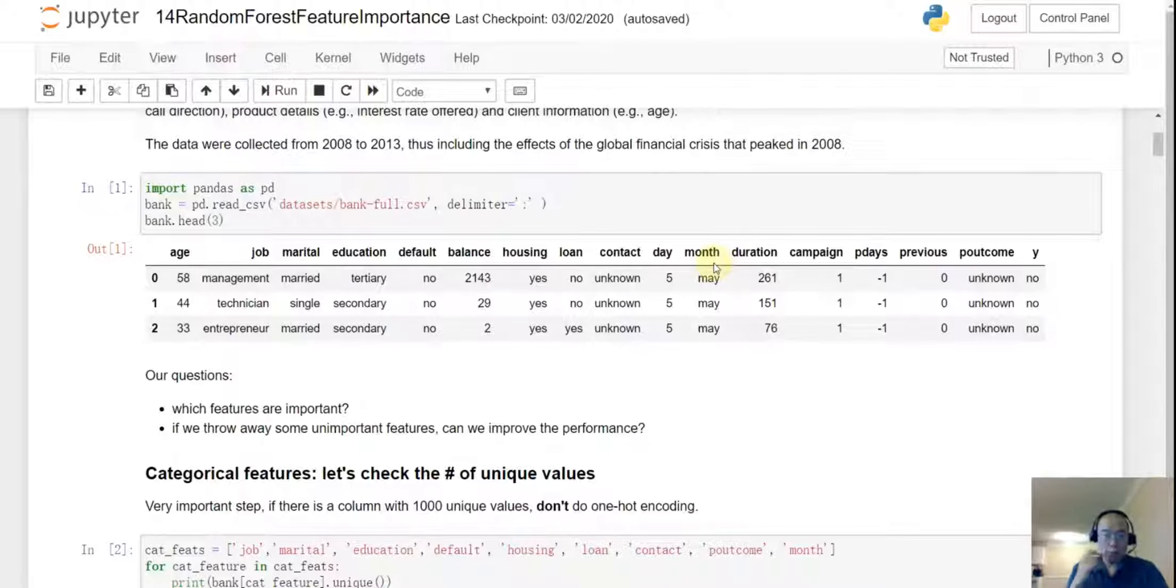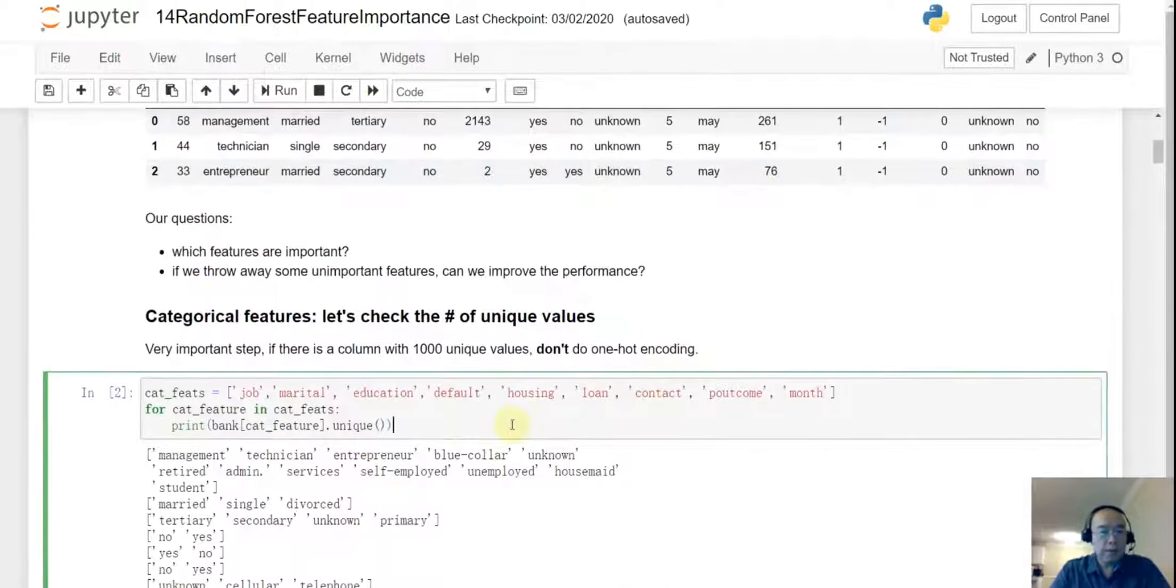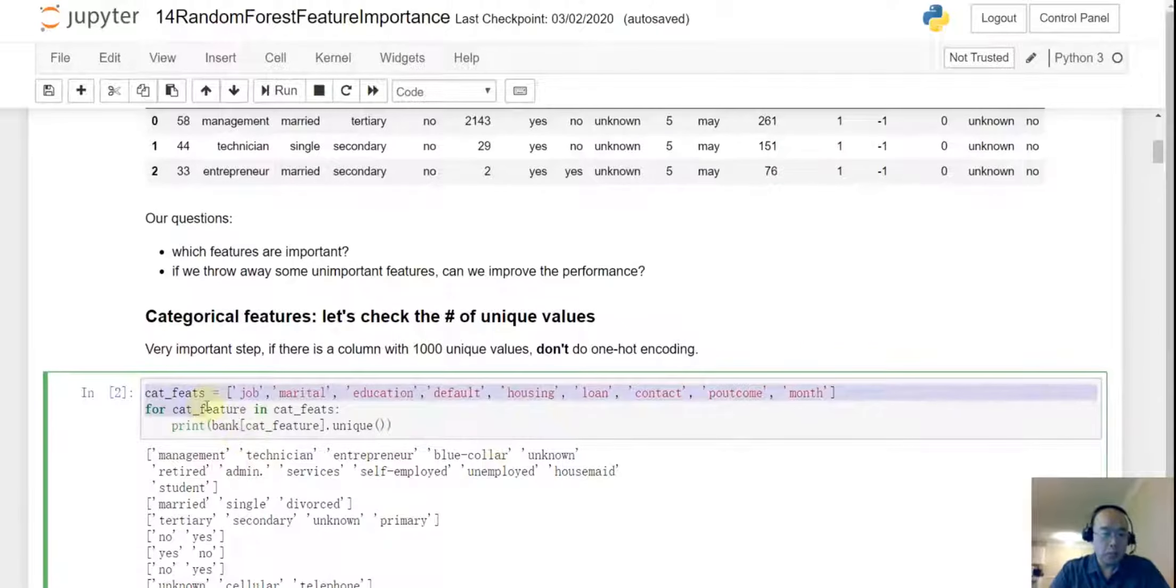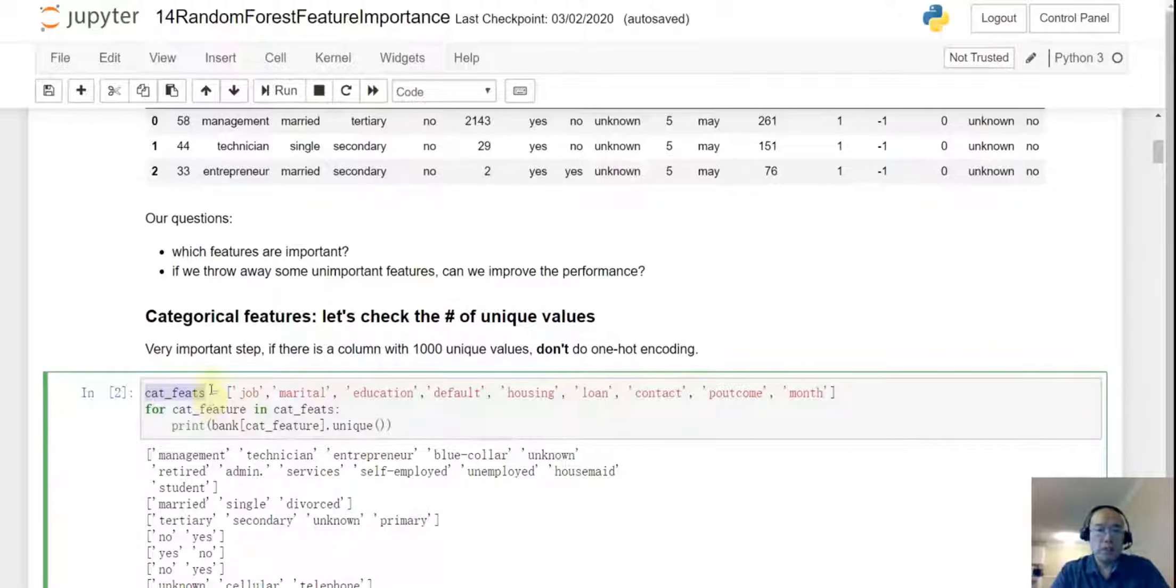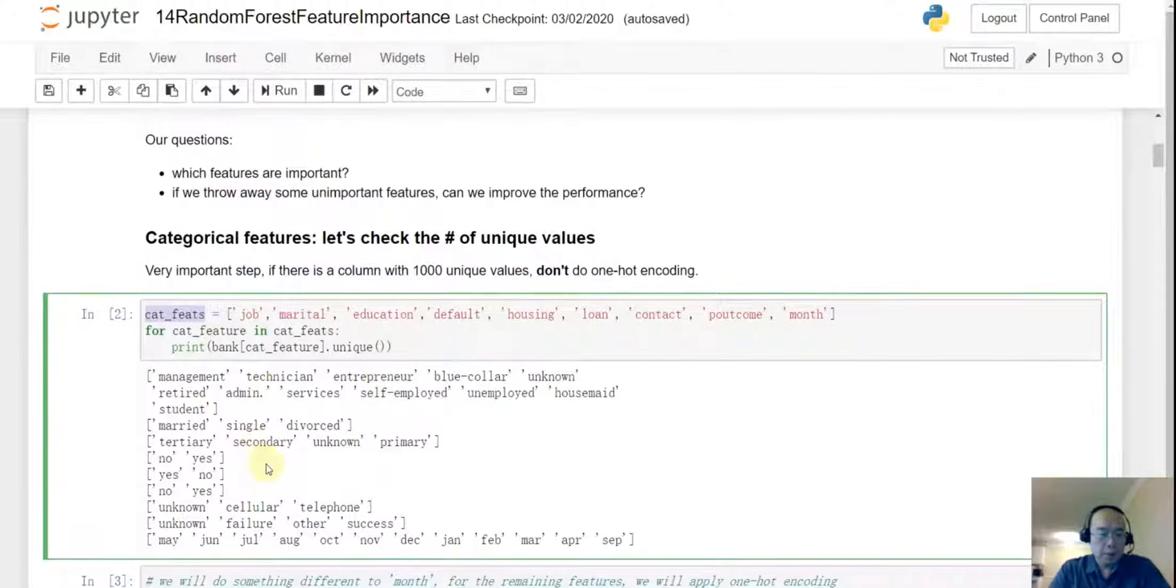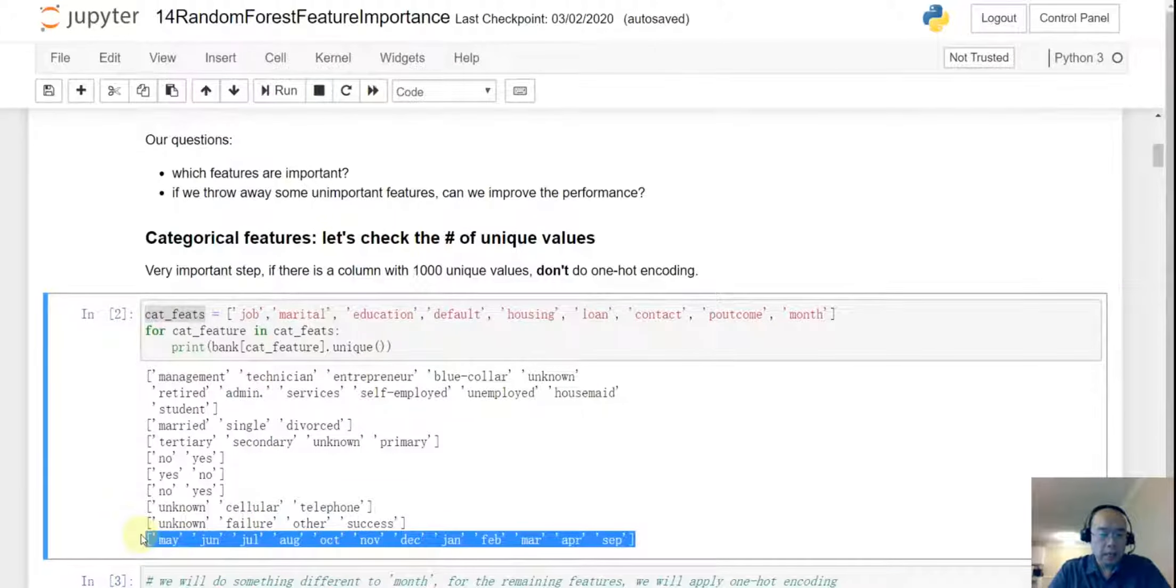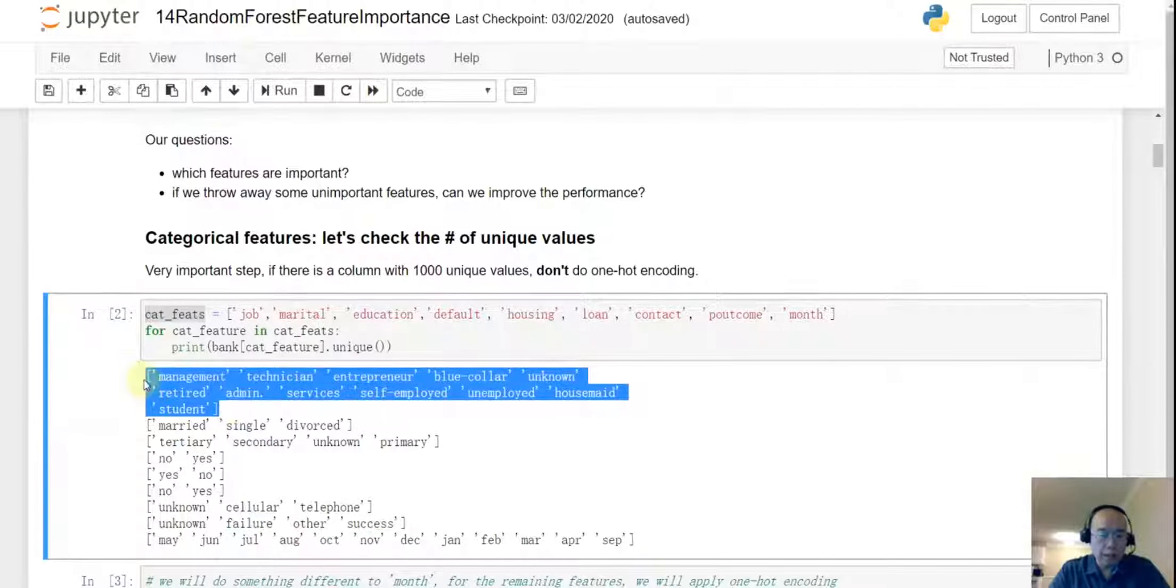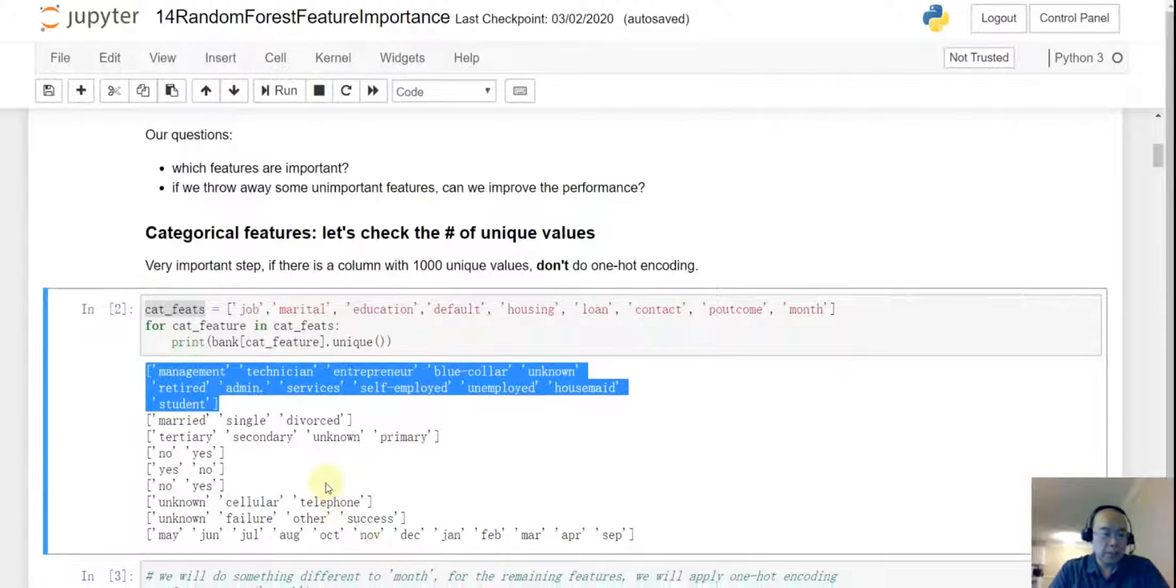So how do we deal with those categorical features? So the first thing I would like to try is I put all the categorical features, the column names, into a list. And after that I create an iteration to iterate each of the categorical features and take a look, simply to see how many distinct values are there. So well, it's not a surprise for the month, we have probably twelve distinct values. And another one is for the job, we do have a lot of distinct values. So those are all the categorical features we are going to deal with.